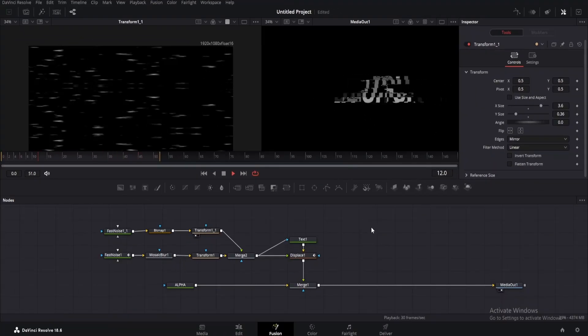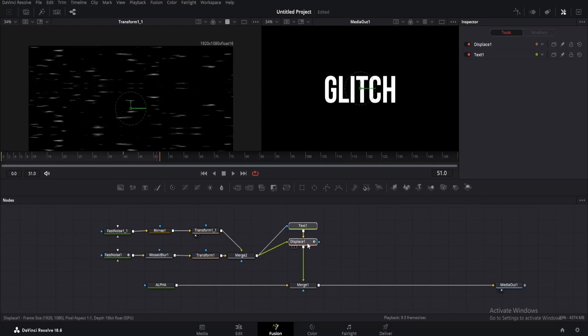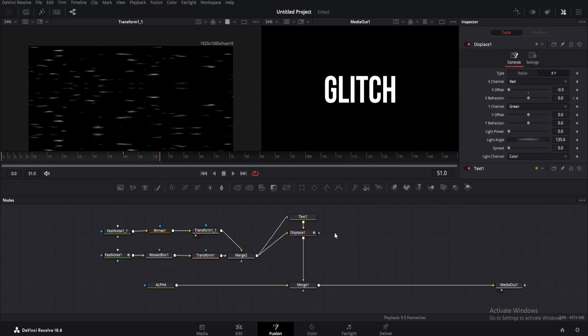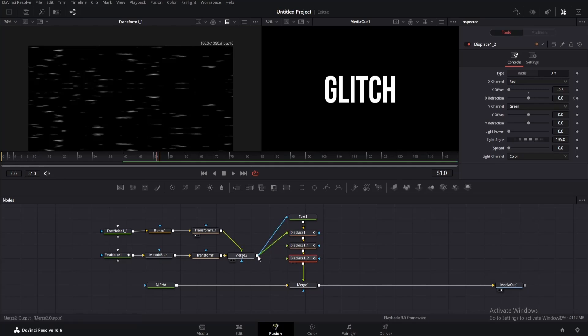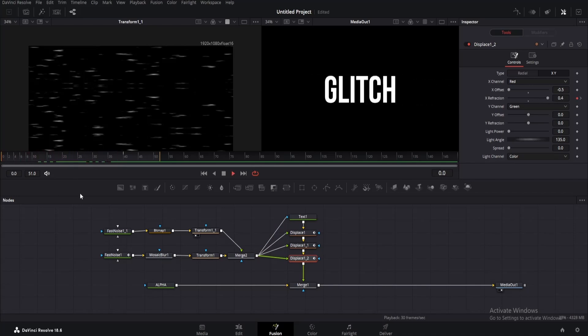Select both text and displace nodes and move them up a little. Then copy the displace node two times. Take the output of merge 2 and connect it with the green input of both displace nodes like this. So if we preview, we'll see our effect is even cooler.